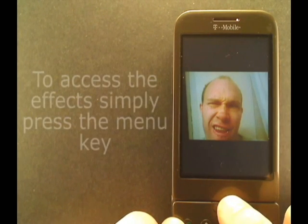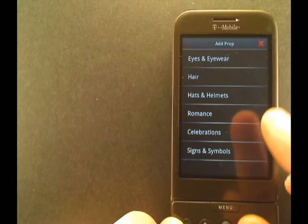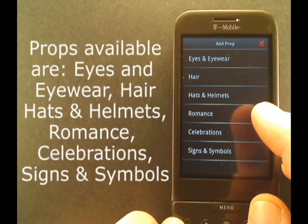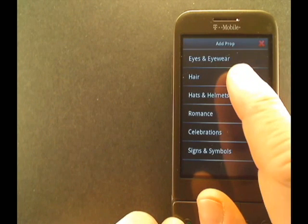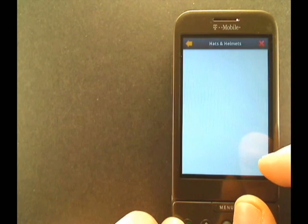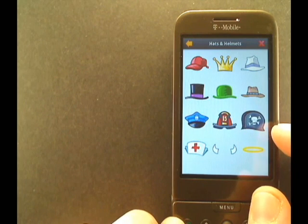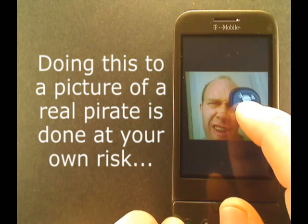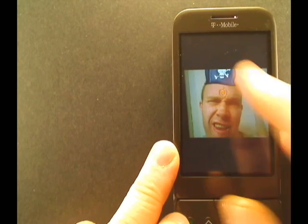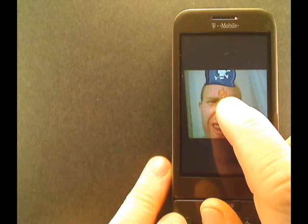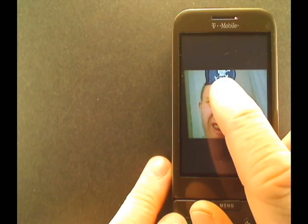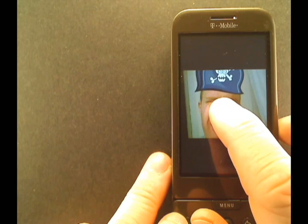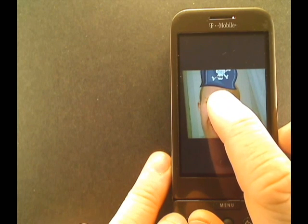Now here I am looking quite pleased with myself. I think I need a hat here. So we click on props and we have eyes and eyewear, hair, hats and helmets, romance, celebration, signs and symbols. So let's go to hats and helmets. I think a pirate hat would go good right here. You can move it around just by picking it up and moving it, and we'll put it up where it belongs.